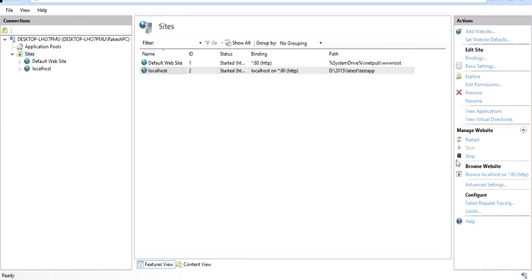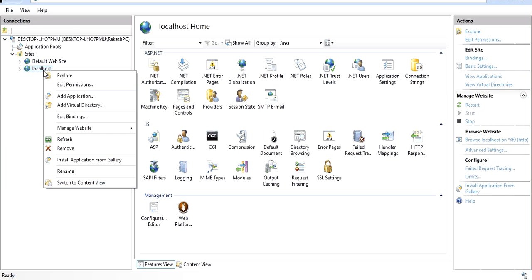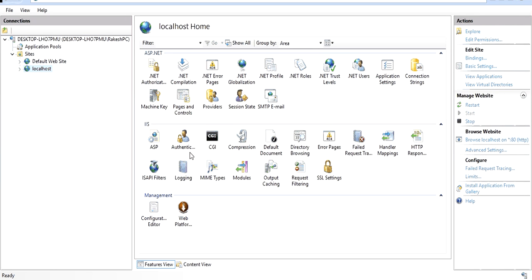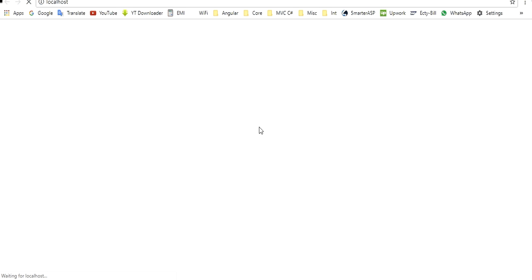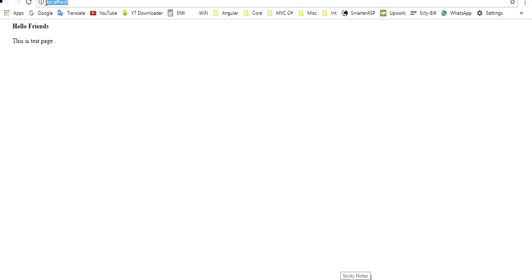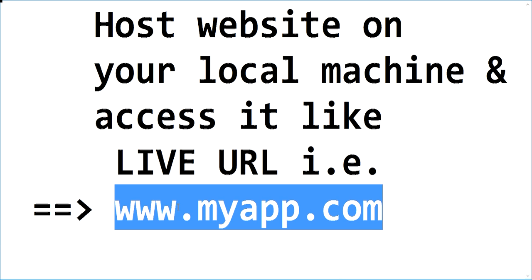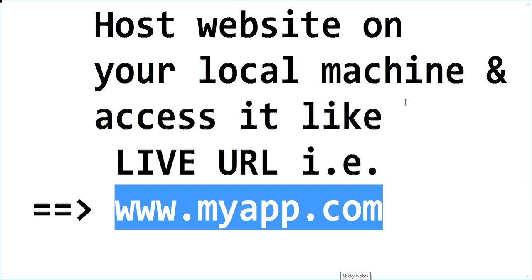Right-click on the site and select Browse. The site is working. As I discussed, it is working like a localhost with a single name. But we want to host the application and access it like a live URL, so let's see how we can do that.